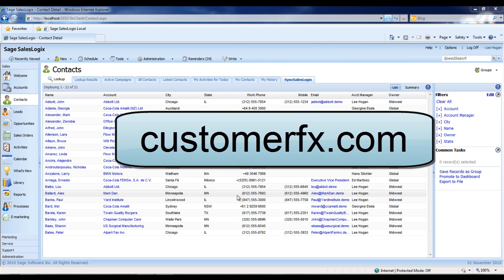In today's demonstration, we're going to be taking a look at the contact synchronization capabilities that are included with the Sage SalesLogix web client and Microsoft Outlook.